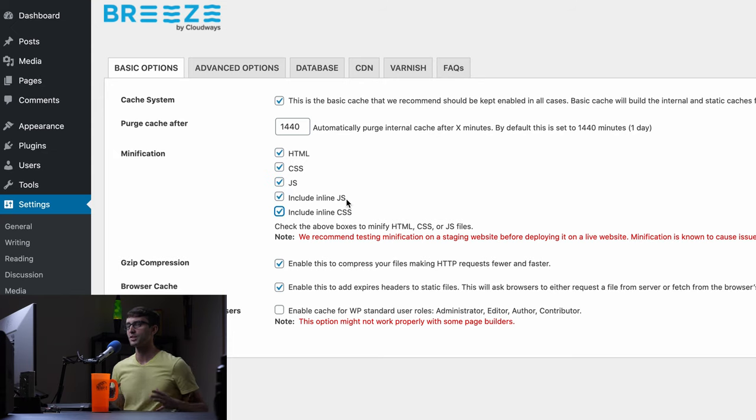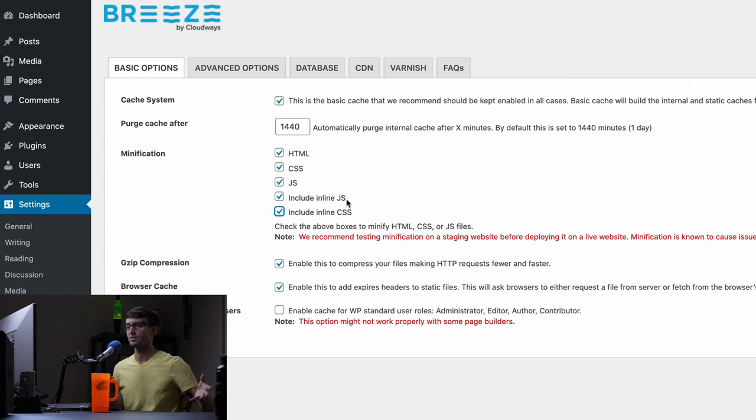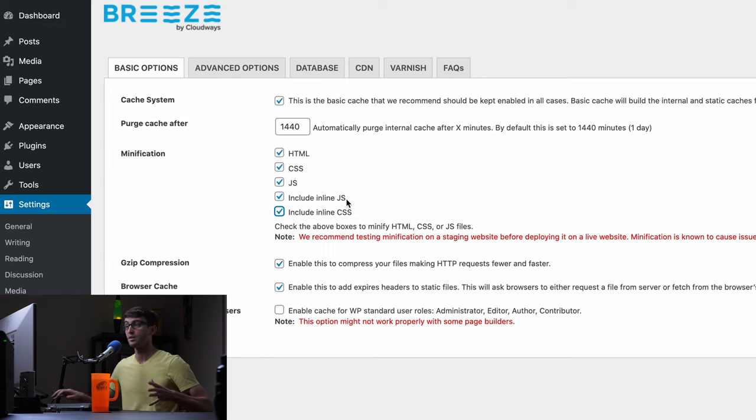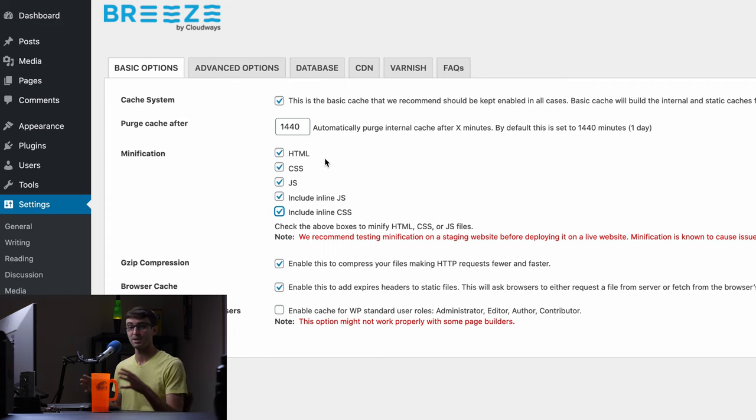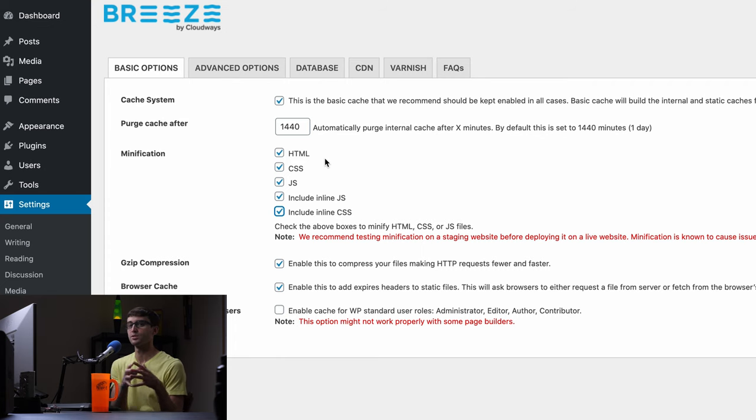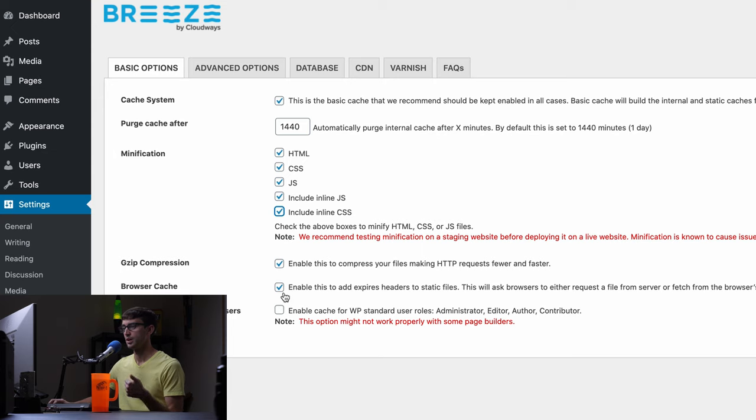And basically what this is minification is removing unnecessary spaces, characters, stuff like that inside of these elements. So that saves on the space that has to go or the amount of data that has to go from the Cloudways servers to your clients. So that's a good thing. We will also do gzip compression and browser cache.